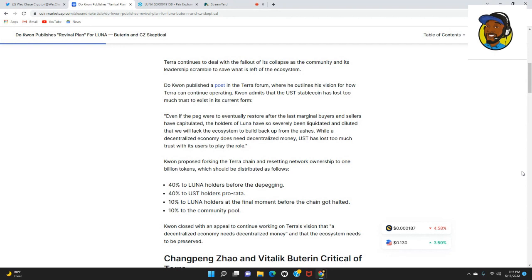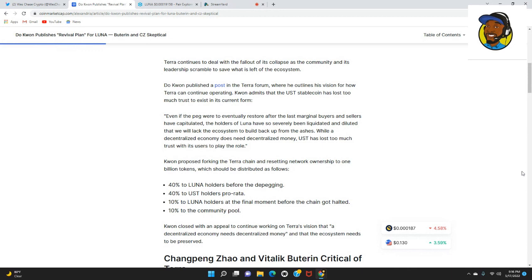Kwon admits that the UST stablecoin has lost too much trust to exist in its current form. Even if the peg were to eventually restore, the holders of Luna have so severely been liquidated and diluted that they will lack the ecosystem to build back up from the ashes.